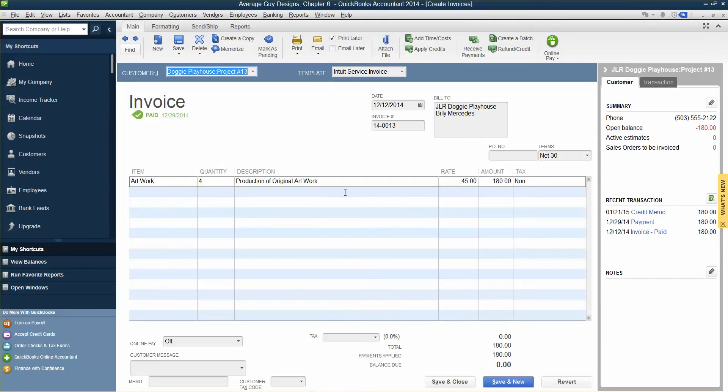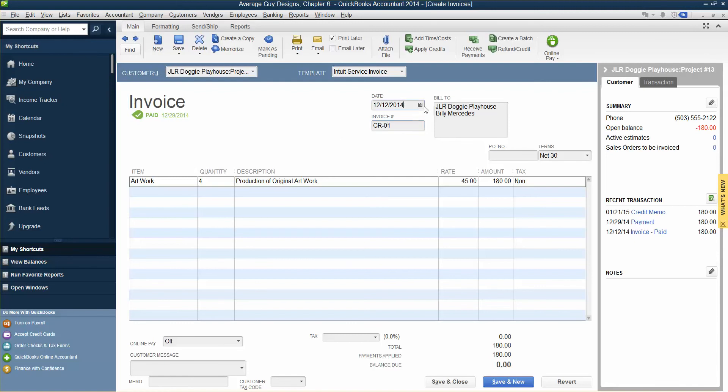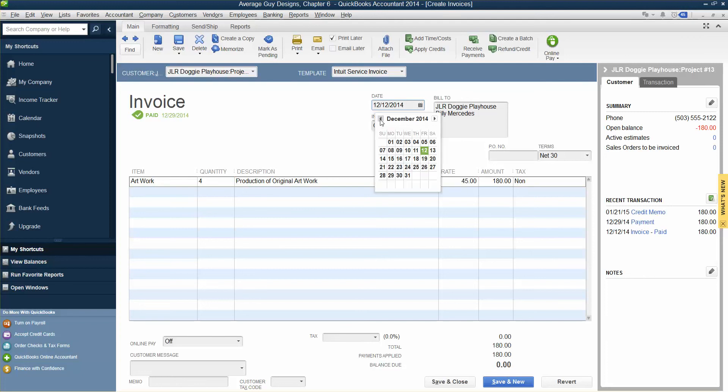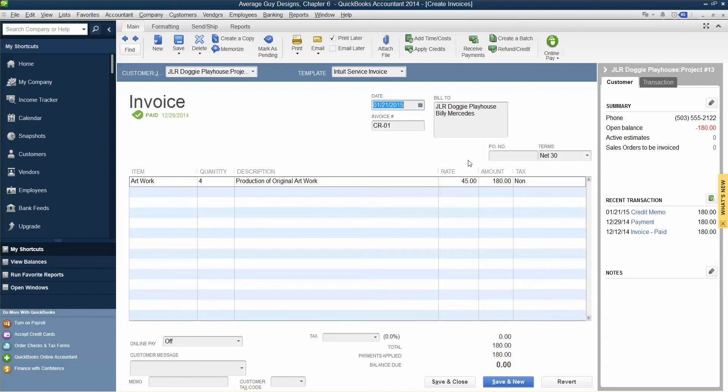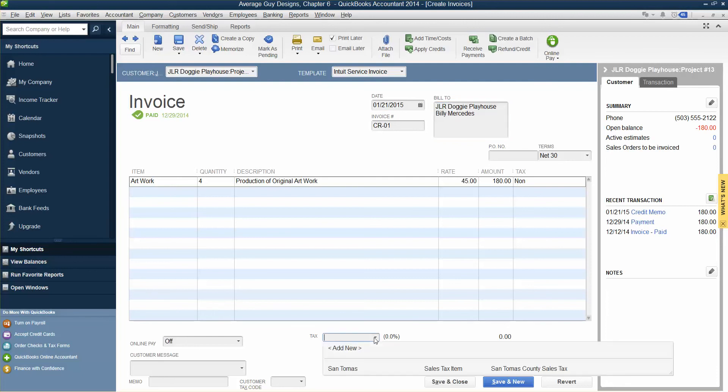When we open this, we are going to give it a credit, CR-01, so we know it's a credit. We are going to change the date to 121. The name is correct. We're going to put the tax, San Thomas.